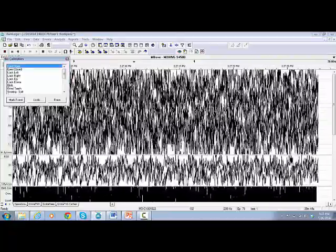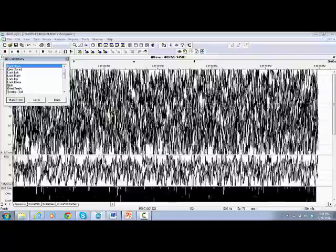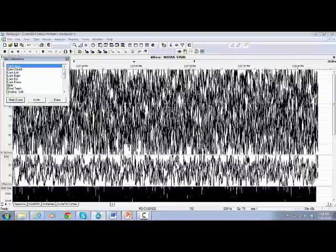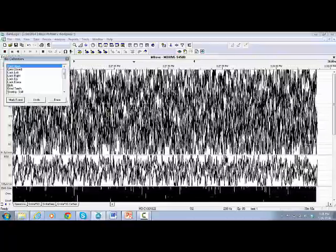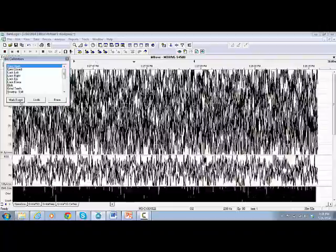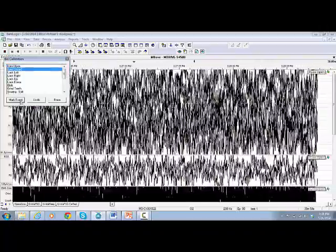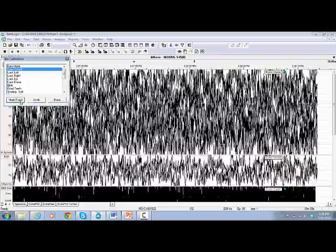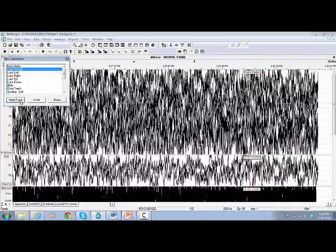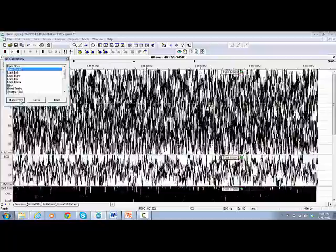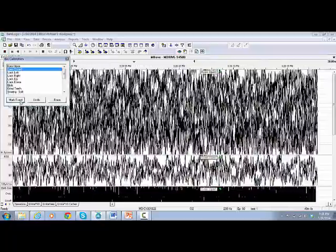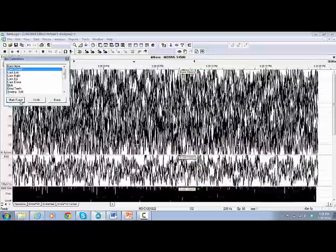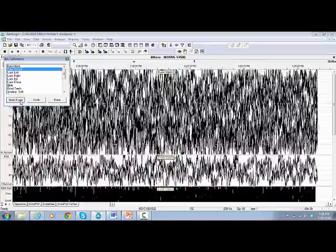If you want to go sequentially, click on Mark Event and the cursor will move automatically to the next event. Ask the patient to perform the task and click on Mark Event again to proceed to the next event.